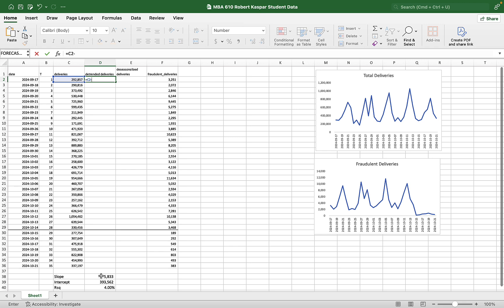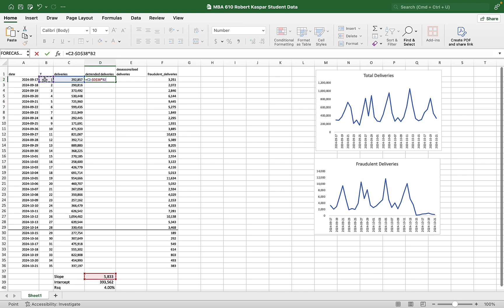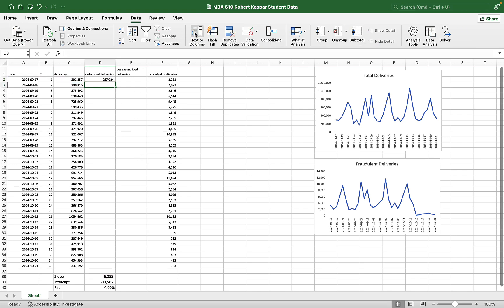And then I'm going to multiply it by... well, okay, let's try it a different way. So my first one, my detrended deliveries is going to be 292,000 minus my slope. Why? Because from the period before, from the day before this data collection began, I would have expected 5,800 increase in daily sales. And this time I'm trying to take that out.